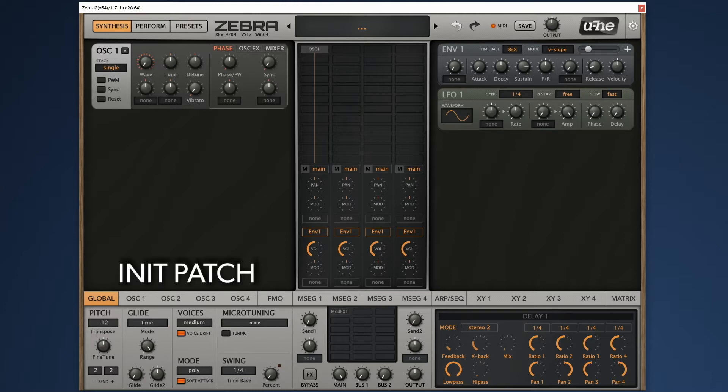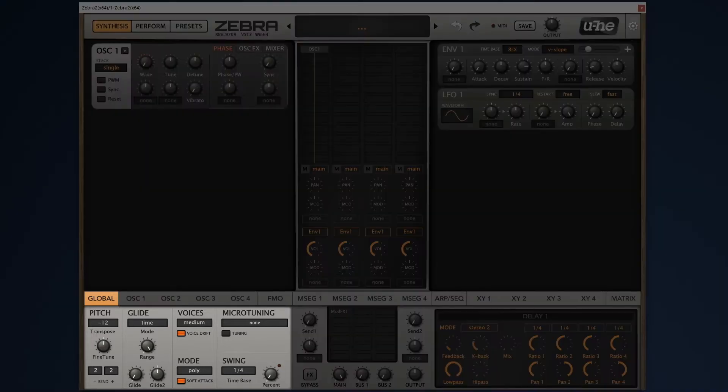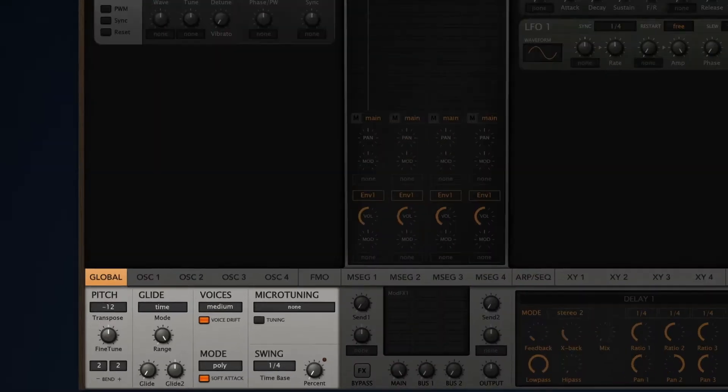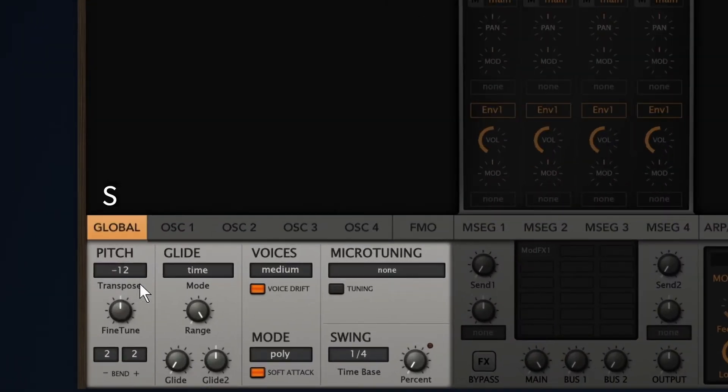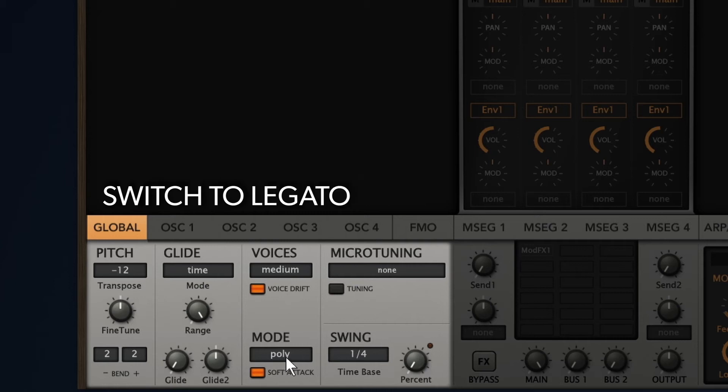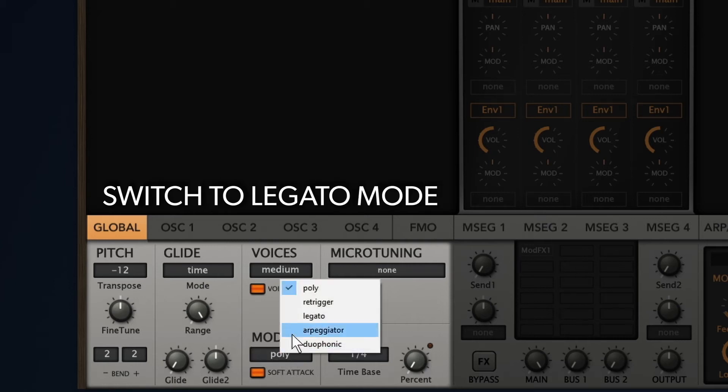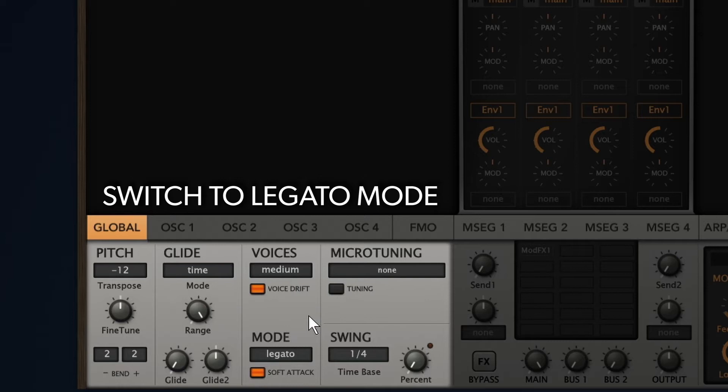Next up, in the global tab where you can find all the voice settings, we change the voice mode from poly to legato. This is a mode for monosynths that makes sure your envelopes don't get re-triggered by tight notes.